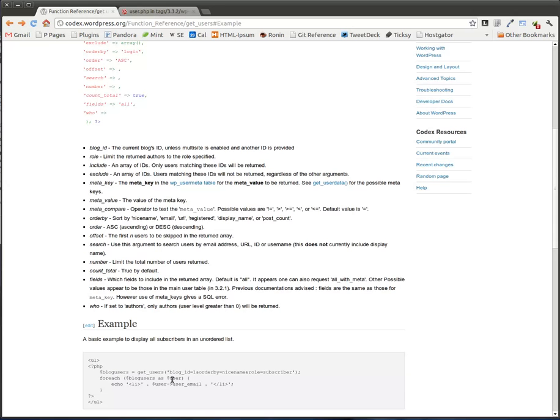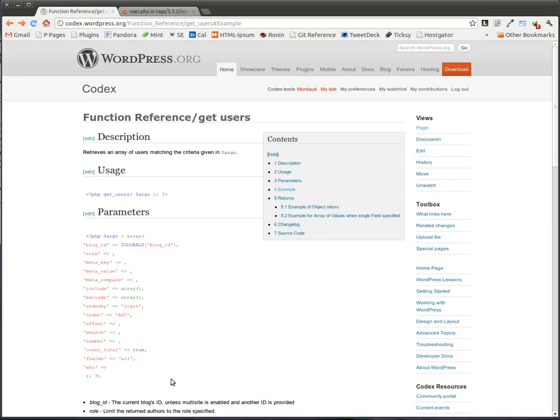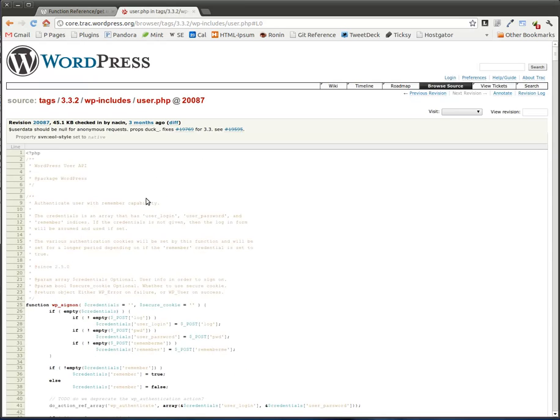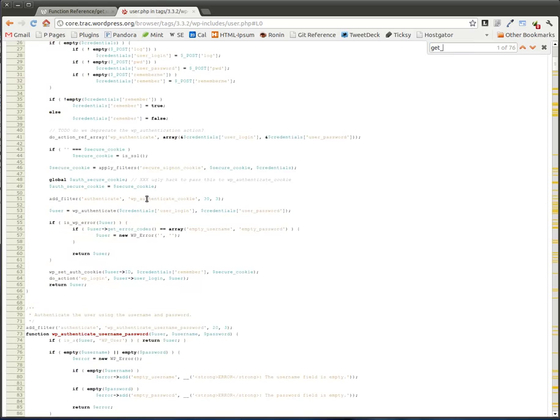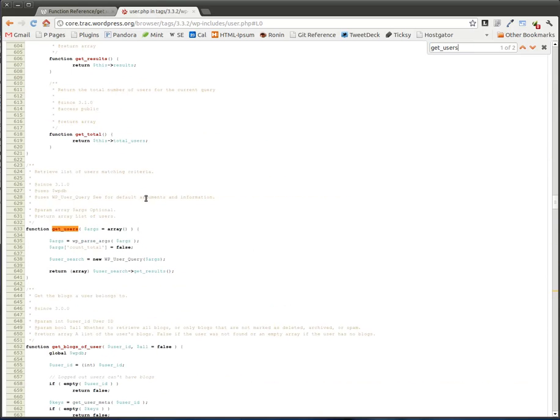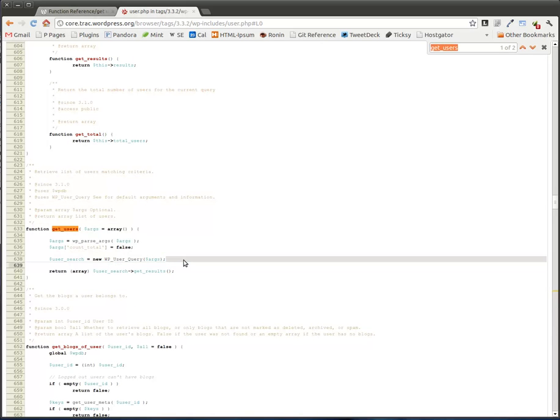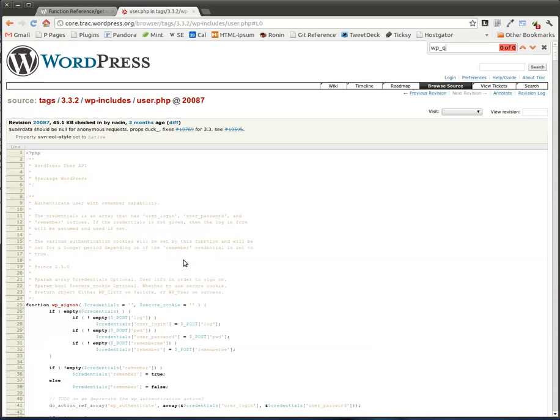So I decided to go look at the WordPress source code and this function is defined in users.php. So we do a quick search for get_users and we find this function and we see that it is referencing the WP_User_Query. So let's do a search for WP_User_Query.